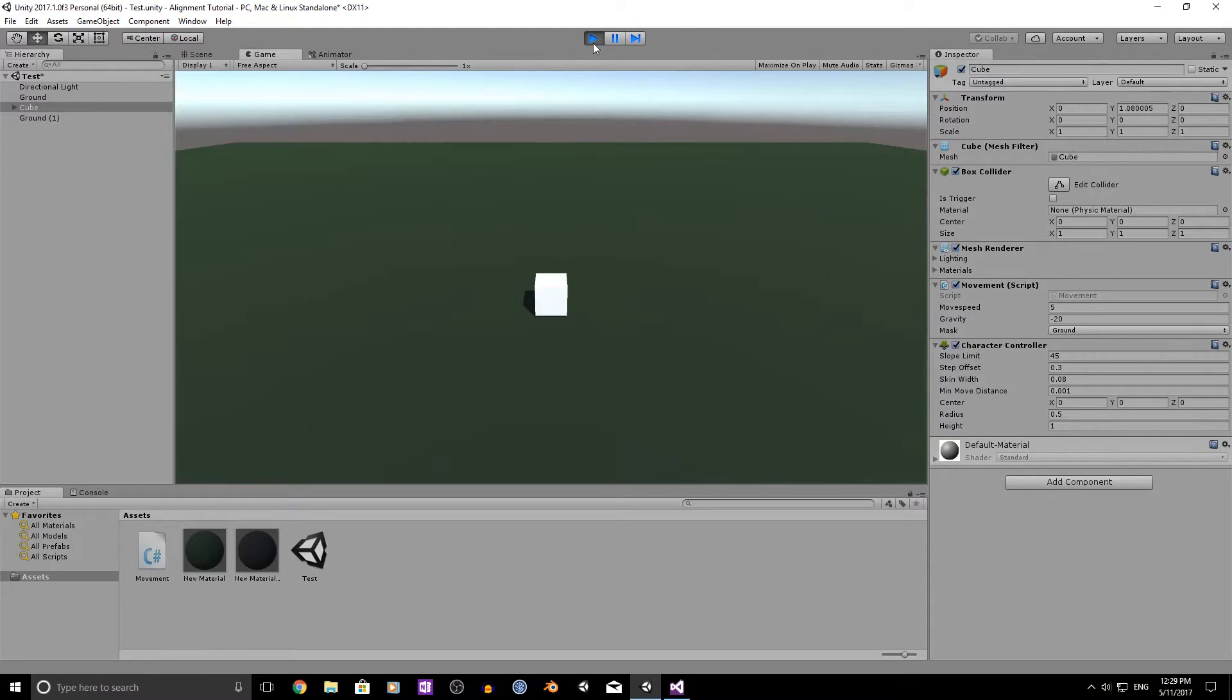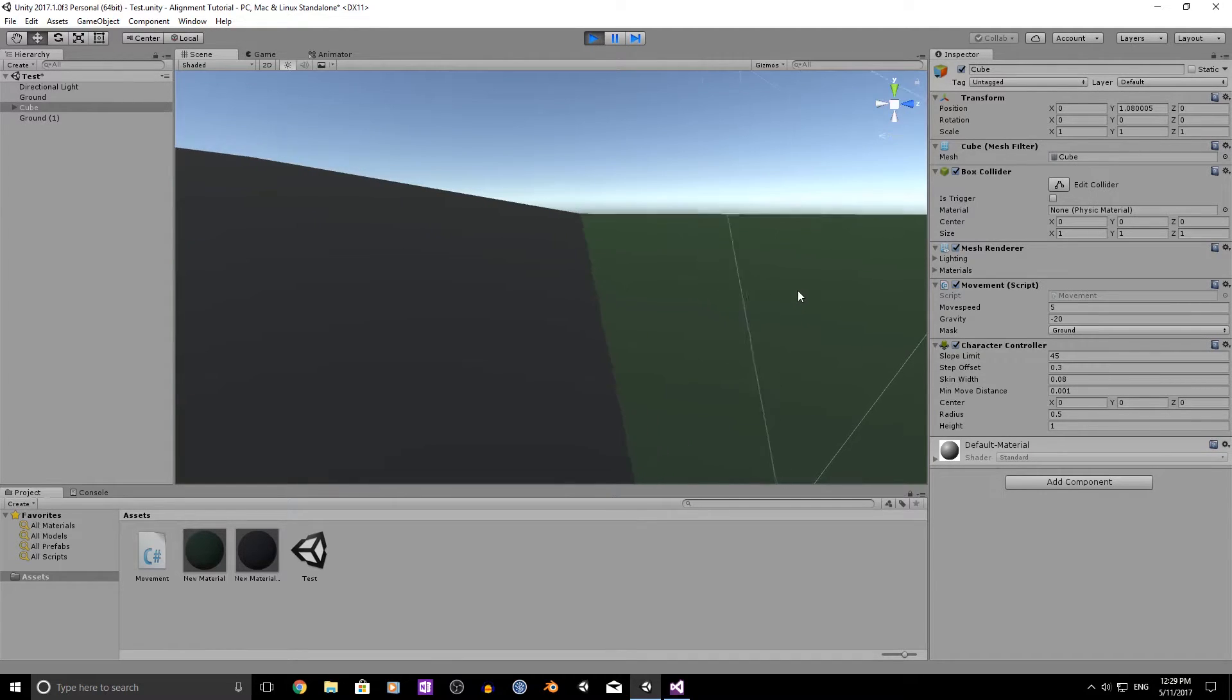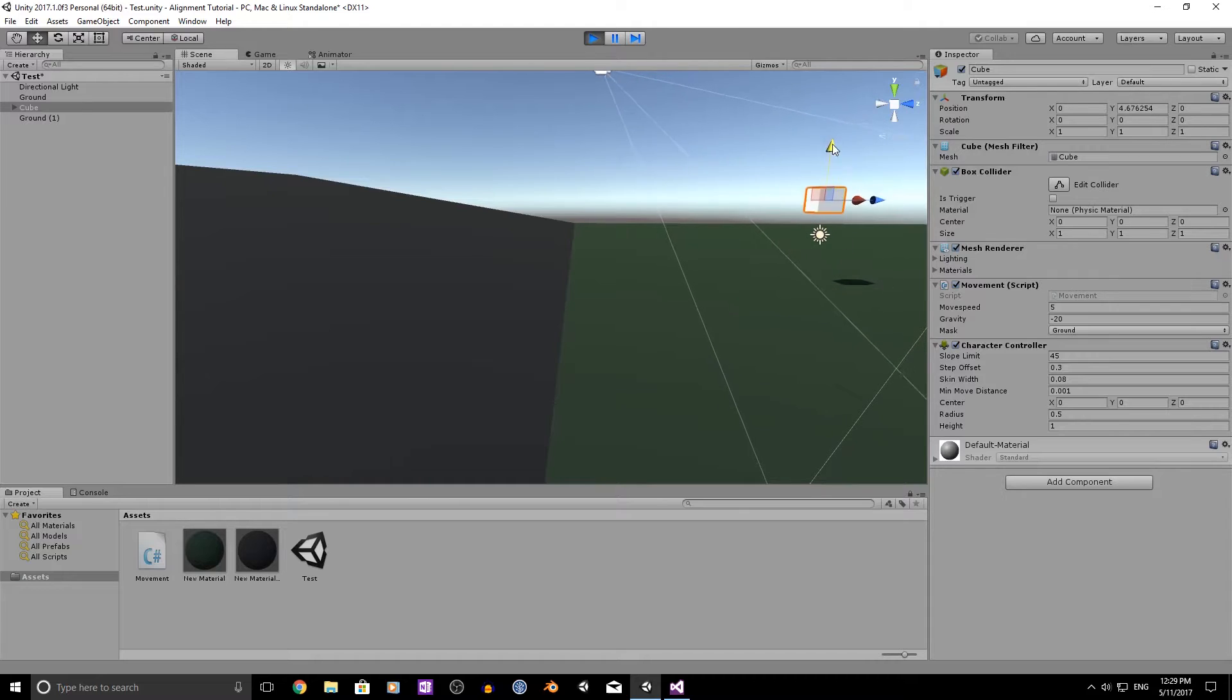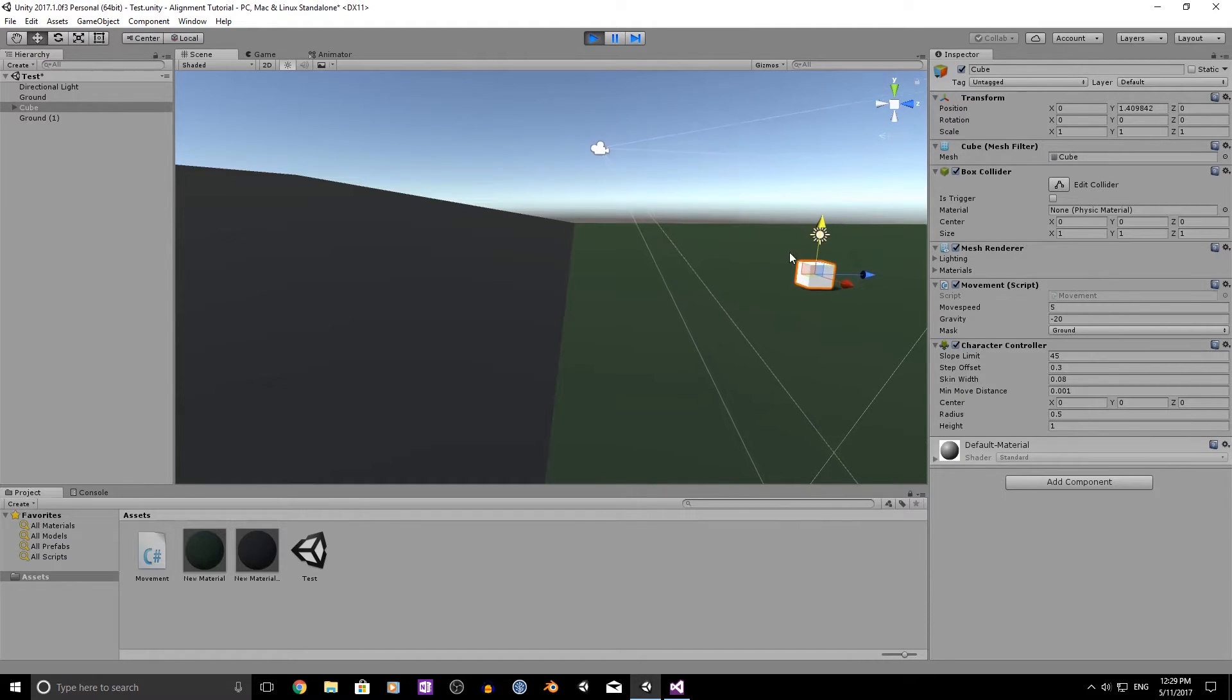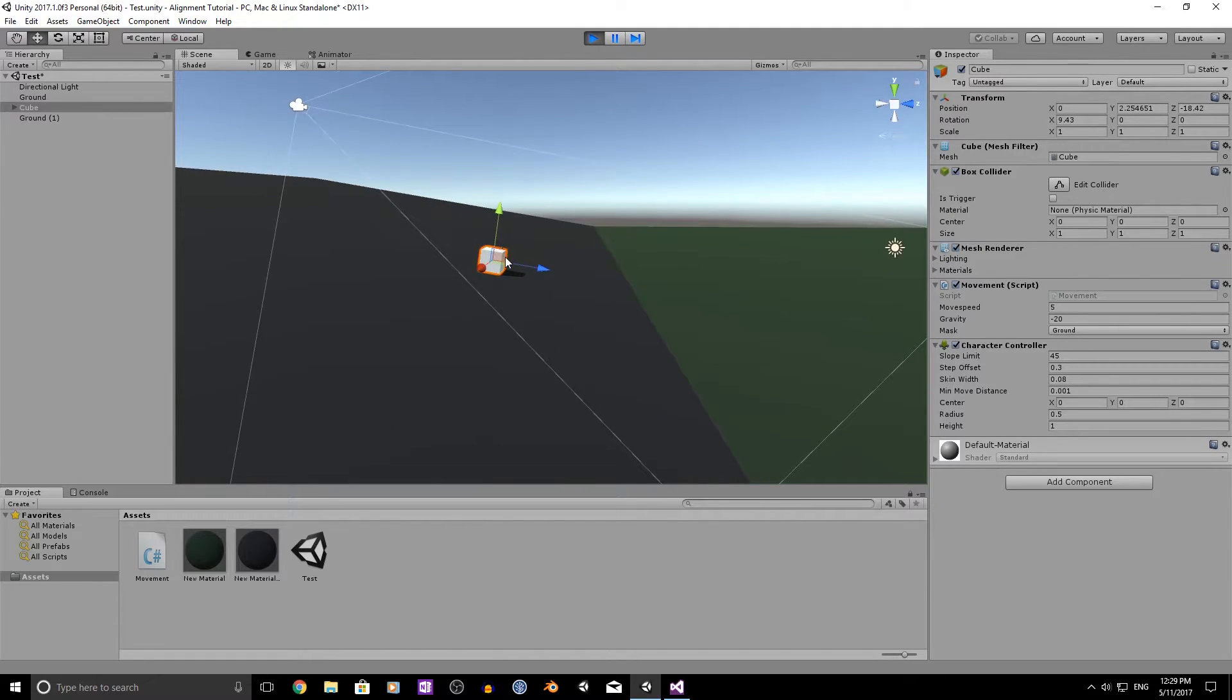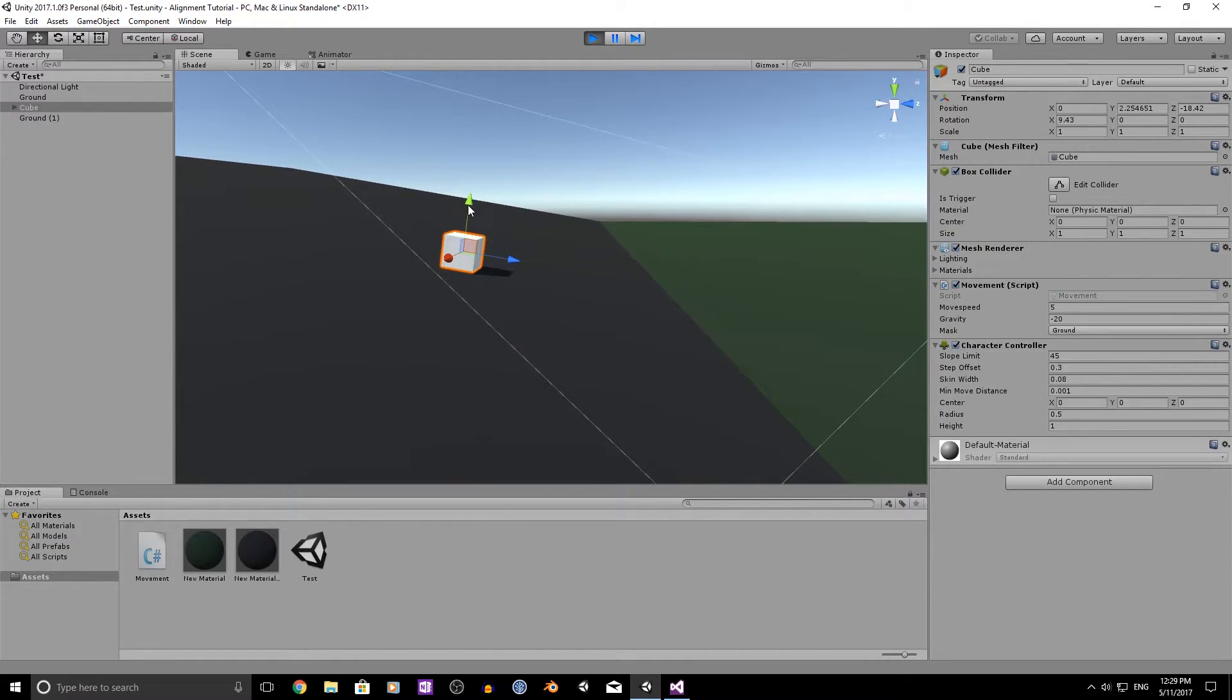You'll notice that if I were to just pull the cube up, we're also going to be falling at a constant rate. That's because I have not really done the gravity correctly. But it works for this tutorial. If I were to pull this cube up,